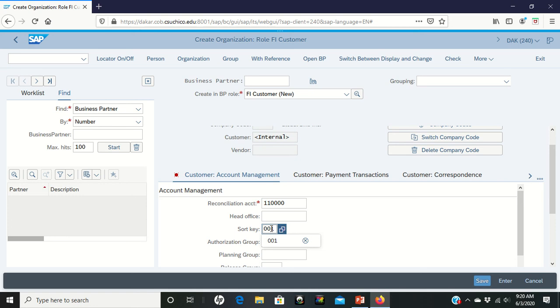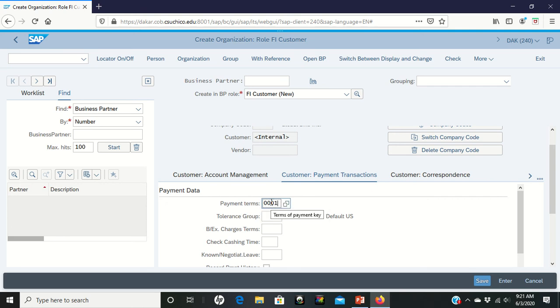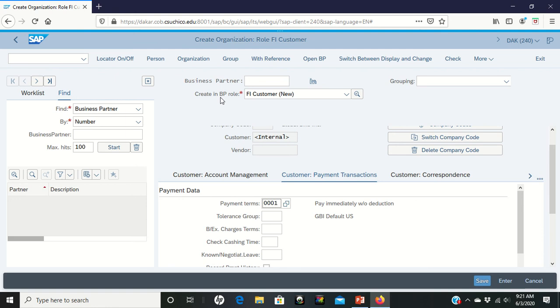Now we're going to go to in the middle of page six we need to go to the customer payment transaction tab. And in the customer payments transaction area we're going to enter in payment terms 0001. Says confirm it by hitting enter. And then it says to go to the drop down behind the BP role. It's asking you to come back up here to the top again. See this create in BP role. And now we're going to take and choose customer in this area.